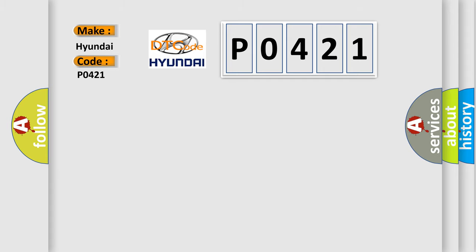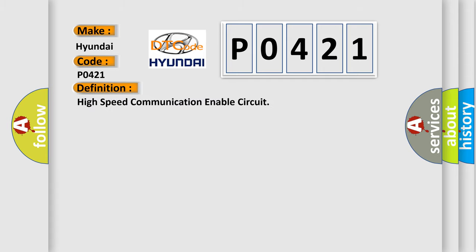The basic definition is High-speed communication enable circuit. And now this is a short description of this DTC code.